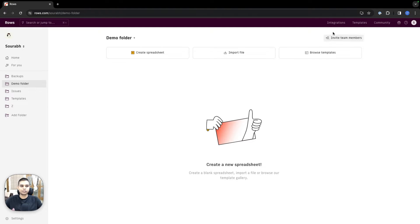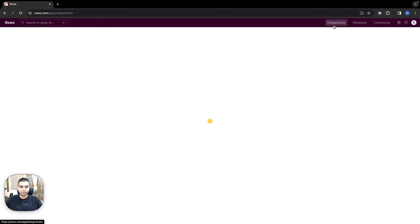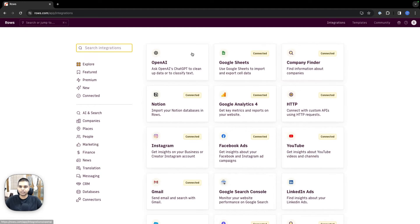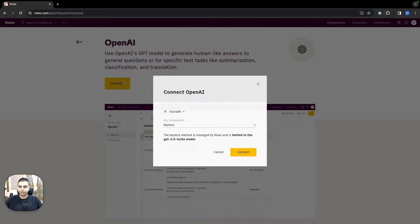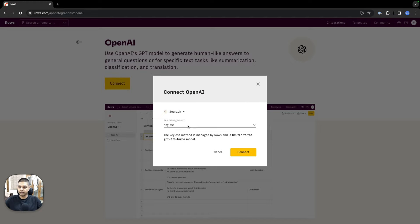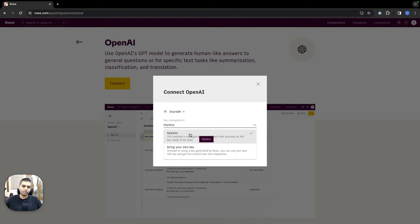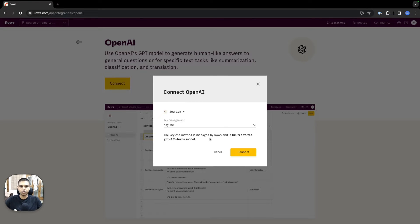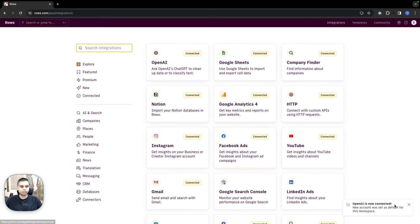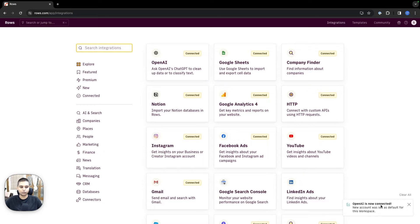The first thing I'm going to do is go to our integrations panel, click on OpenAI, hit connect, and choose our keyless version. In case you have your own API key and wish to use that, you can do that as well. But in our case, I'm going to choose keyless, hit connect, give it a couple seconds, and you should see that the OpenAI integration has now been connected to your workspace.